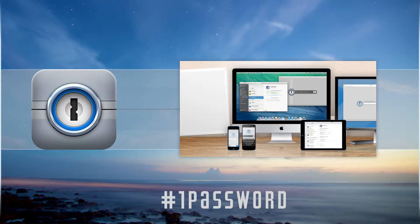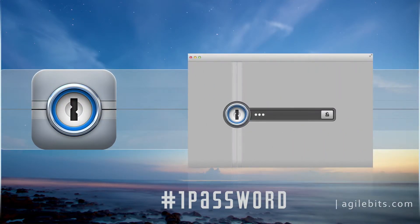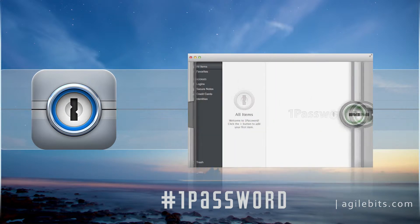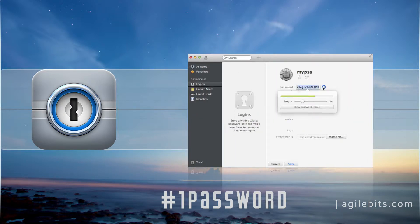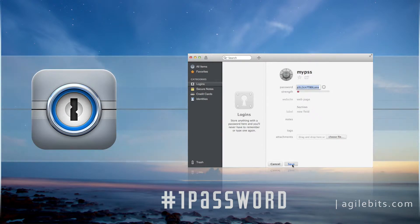1Password for Mac. With the help of 1Password for Mac, you can easily generate, store, and autofill passwords for your favorite websites or forms so you don't have to remember a password ever again.